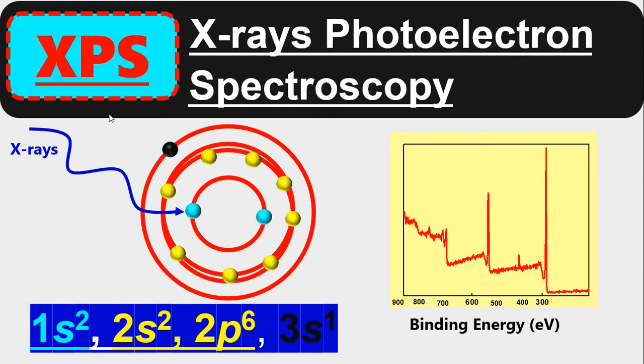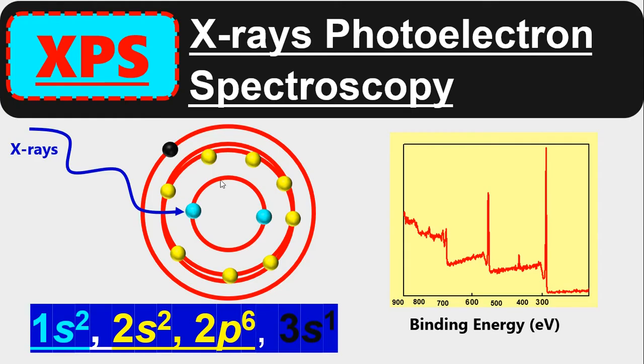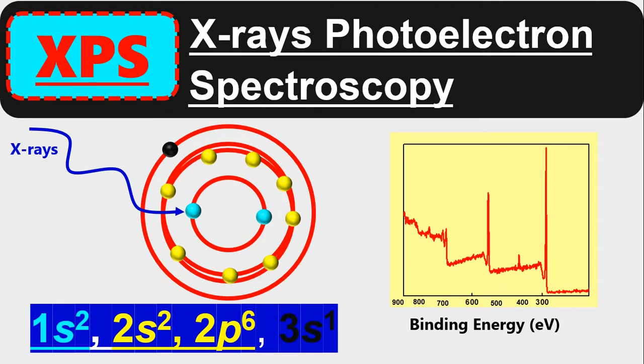In this characterization technique, we basically bombard X-rays on a material surface and we eject electrons. Those ejected electrons are called photoelectrons because the electrons are ejected due to photons. The word spectroscopy means whenever electromagnetic radiation interacts with a material, we get a spectrum or graph.